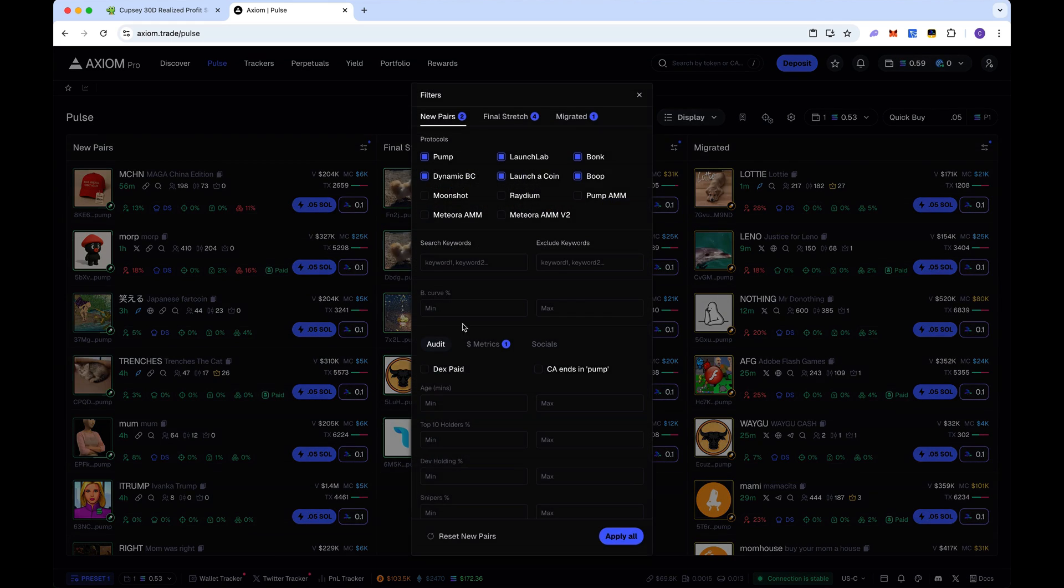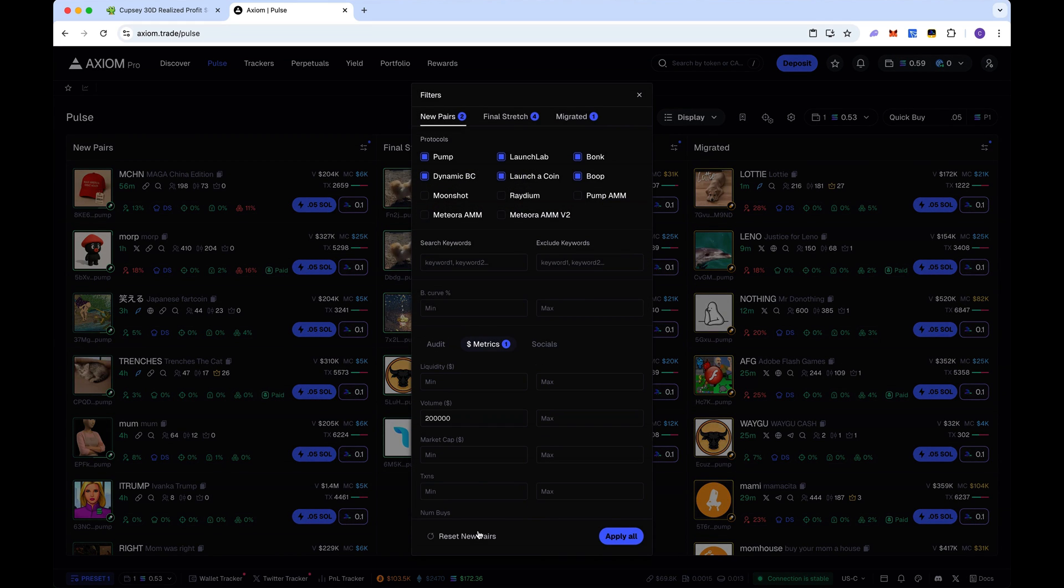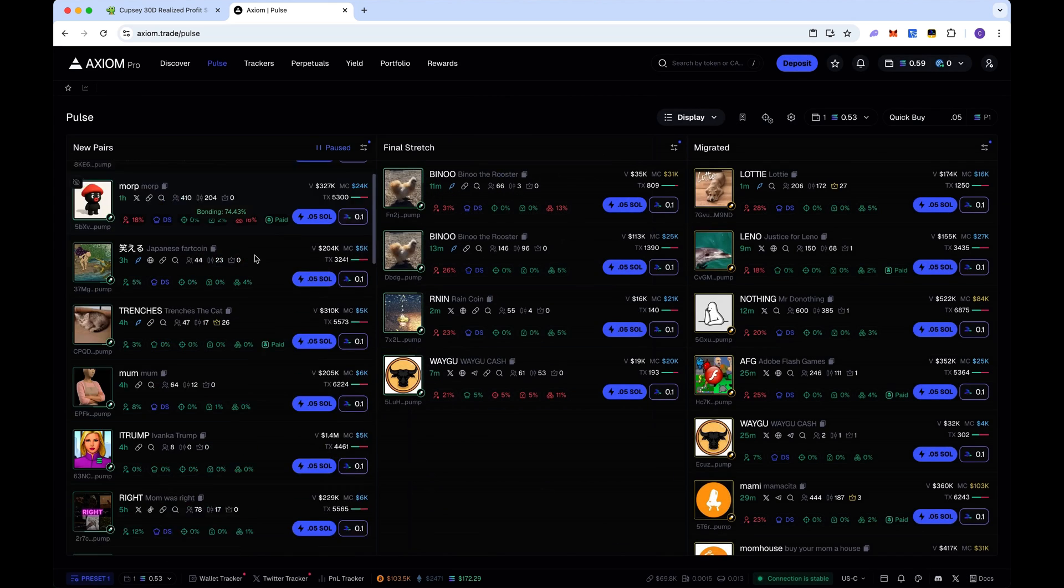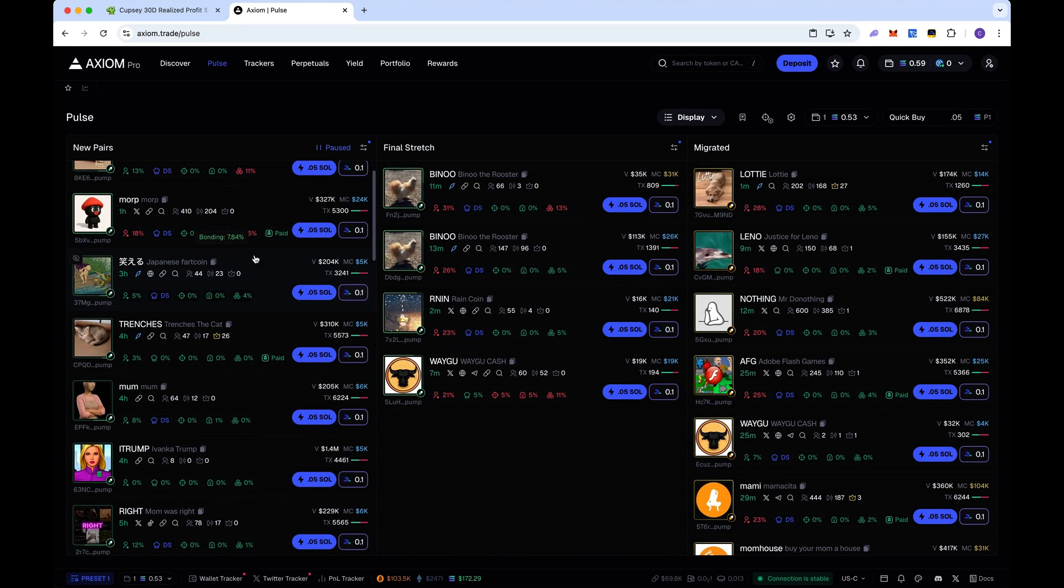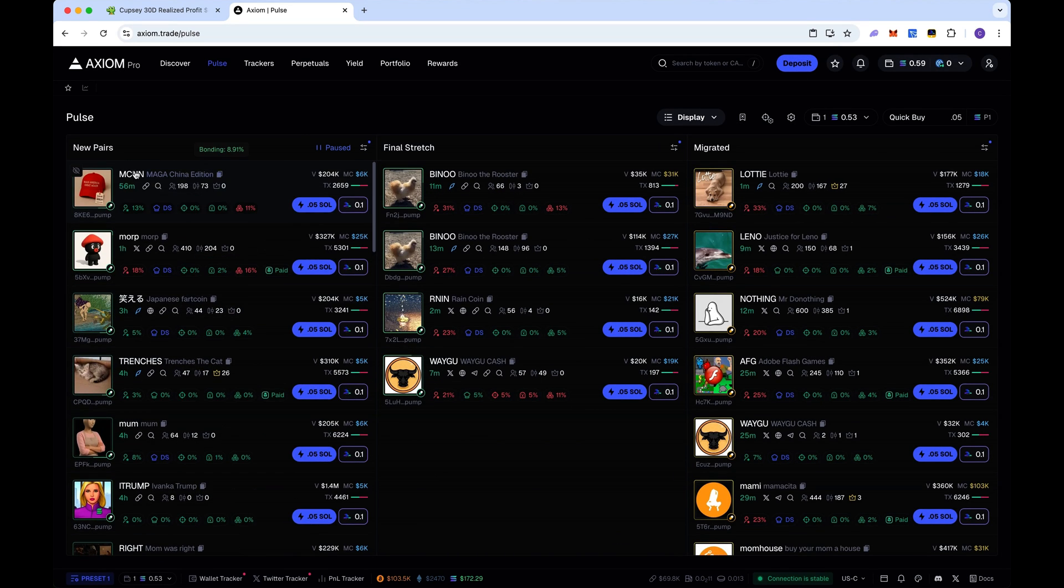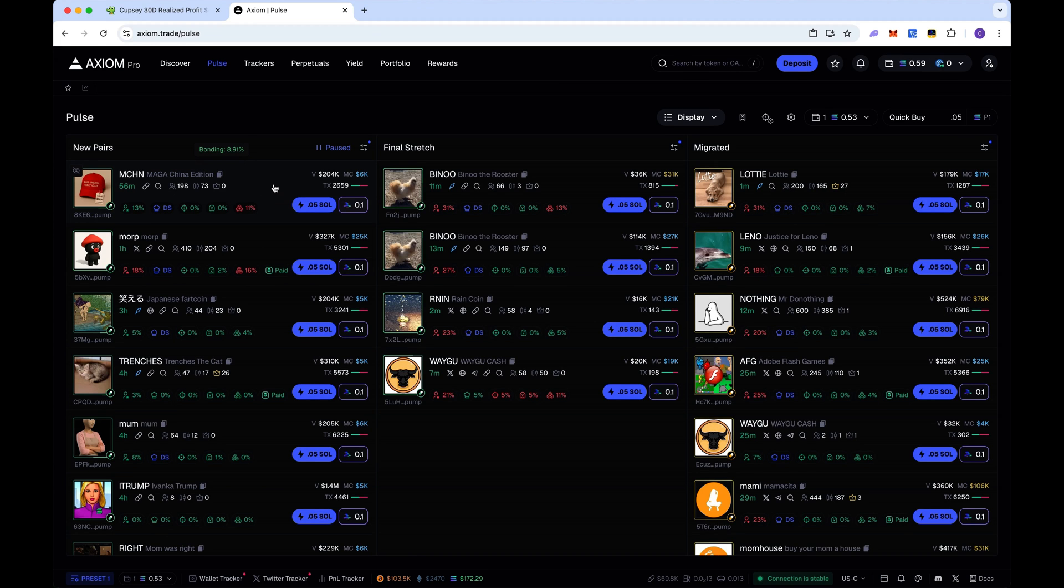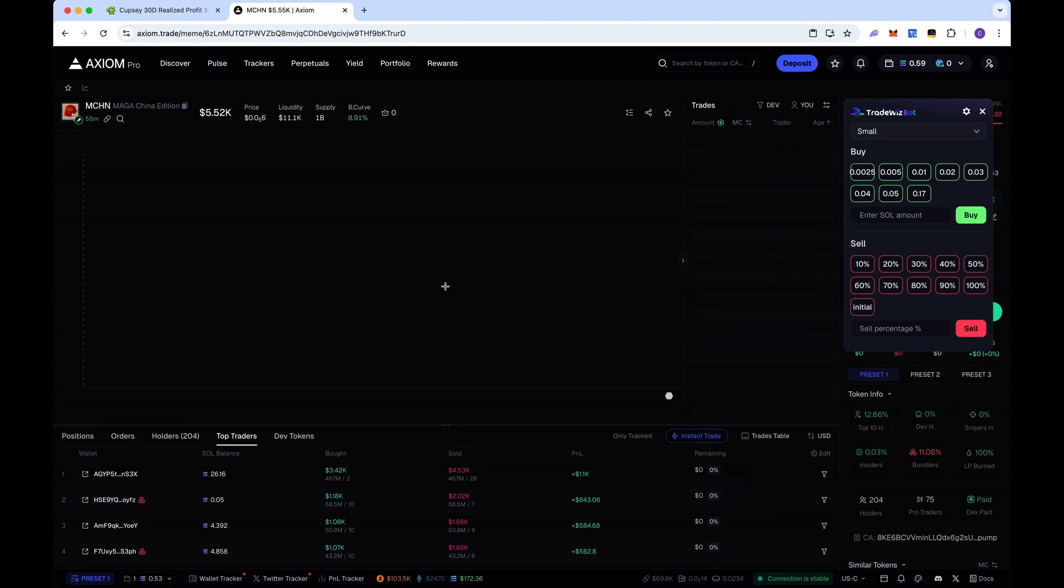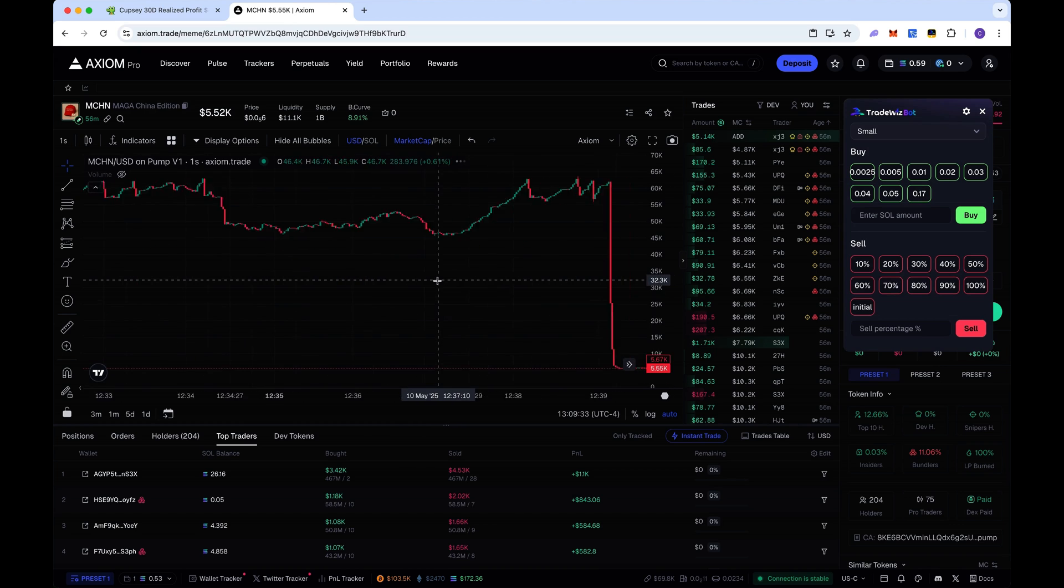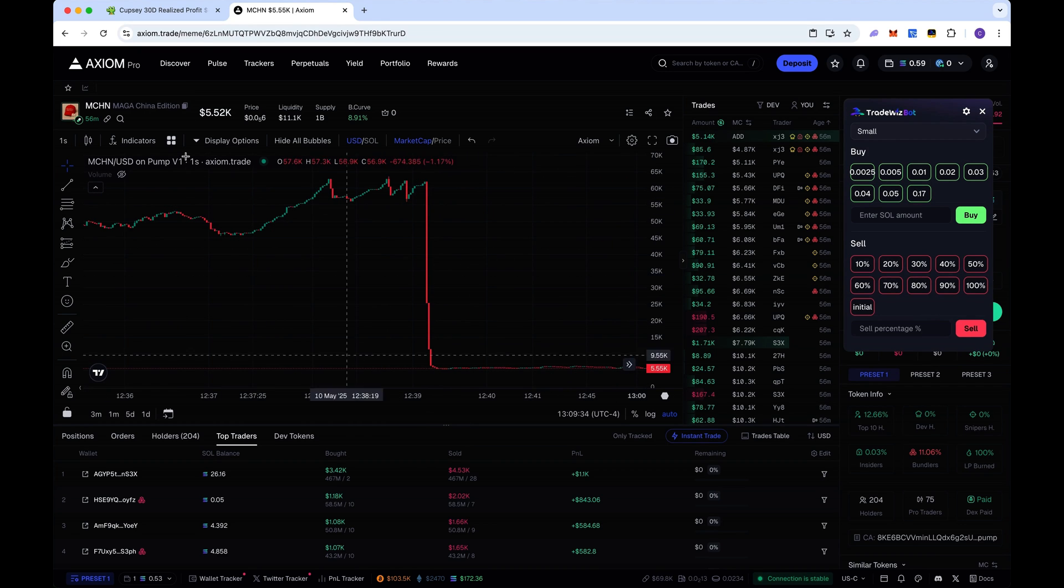Now I already have that set. You can even raise it to 300,000, it doesn't really matter. Just have a nice high number. So now we can take a look. There's a coin here called MCHN, Madagun China edition. We can take a look what's going on. First thing I look at this one, I wouldn't do because it just got rugged. We're going to take a look at another one.